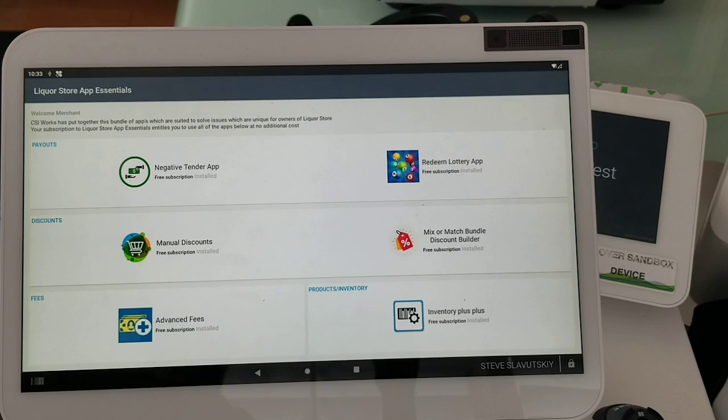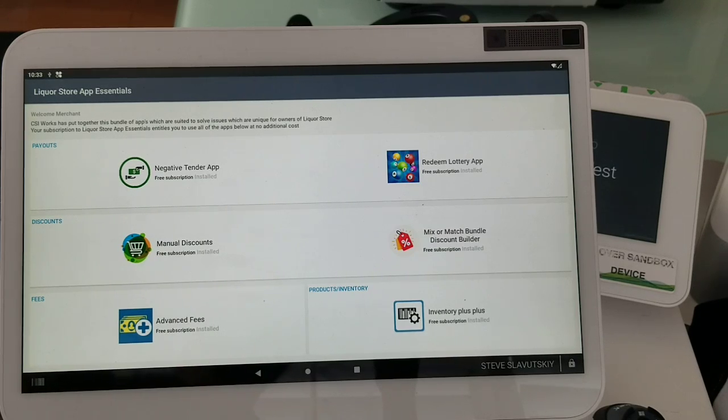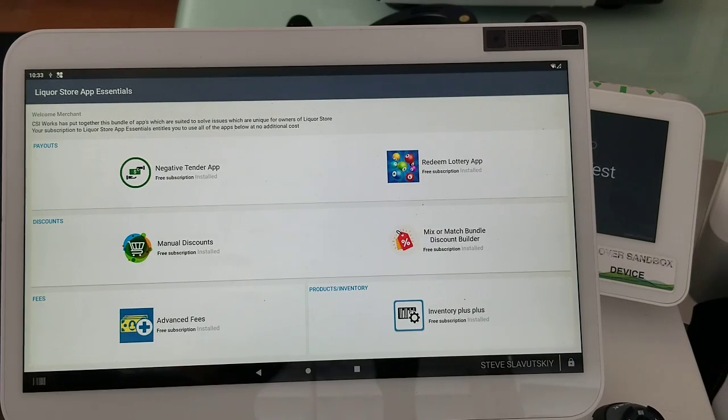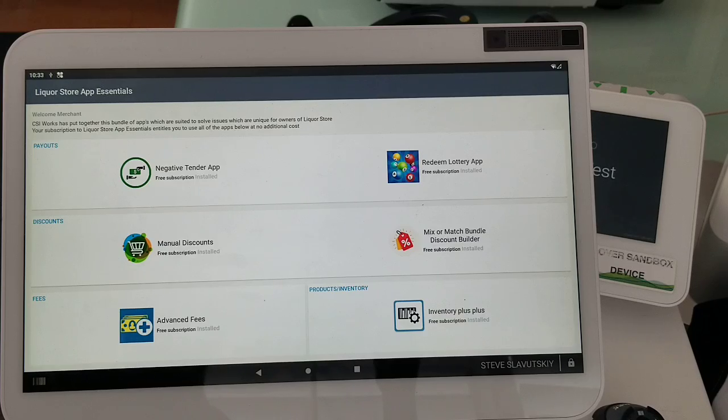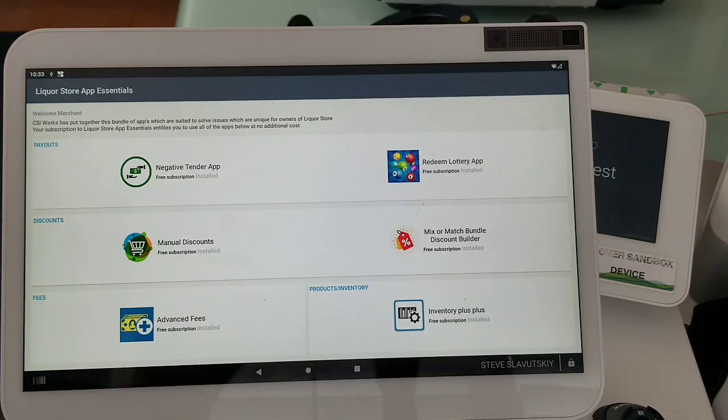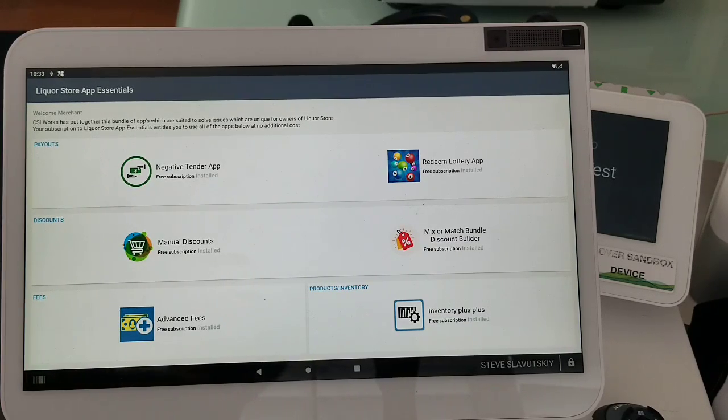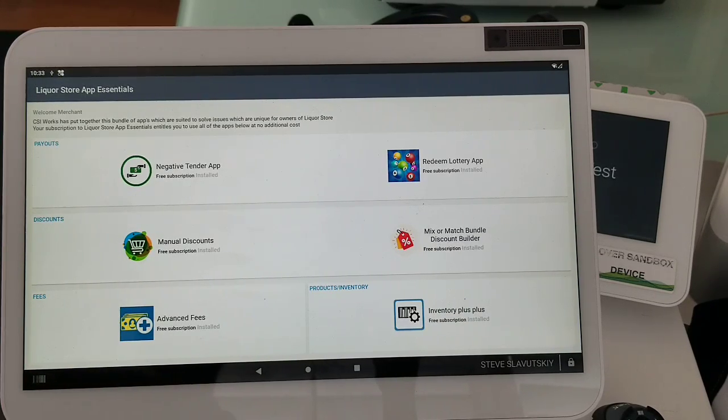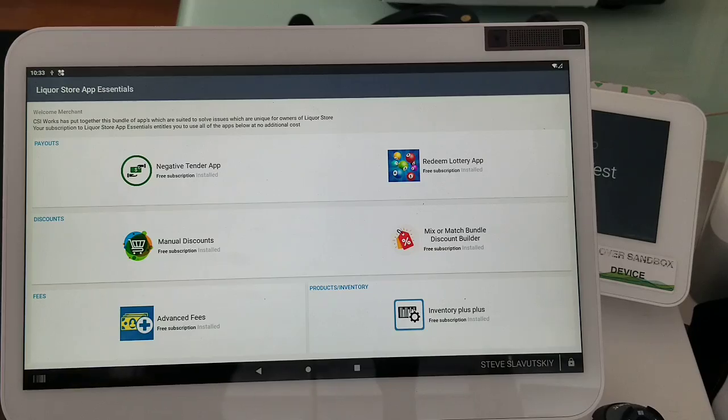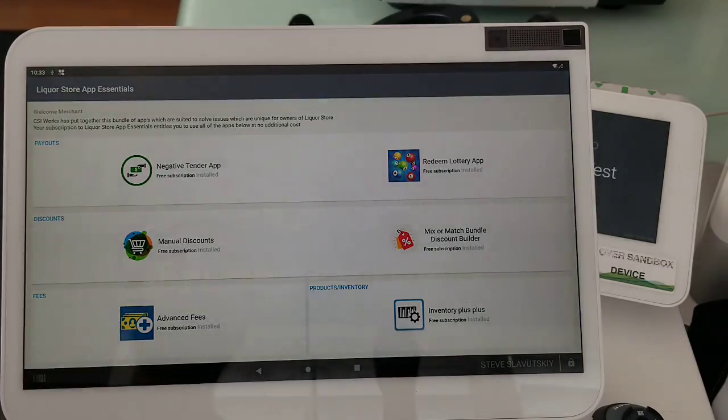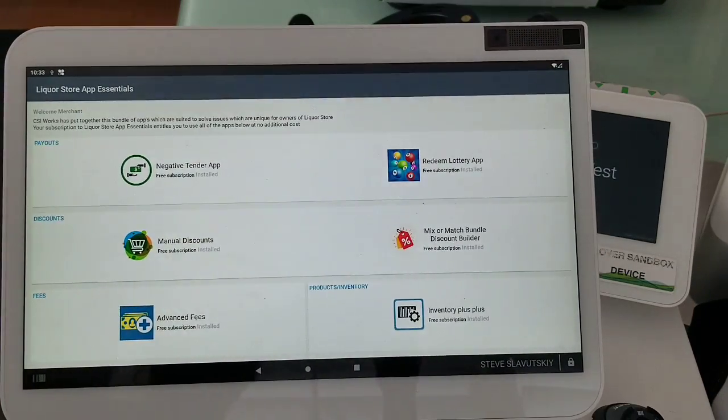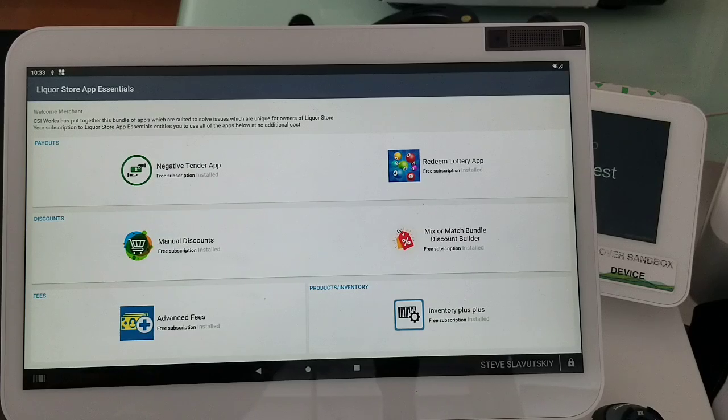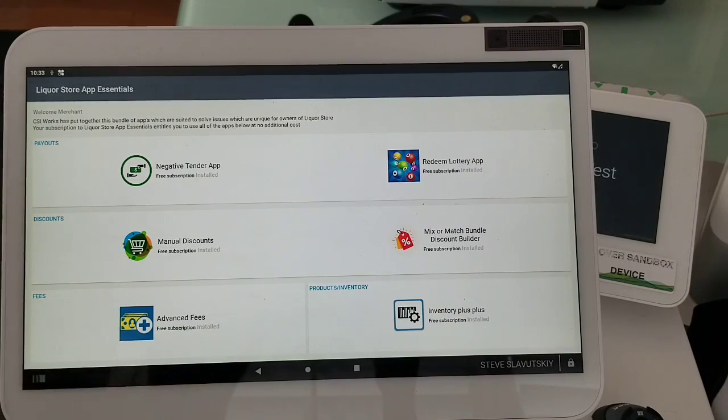Within that context, obtaining access to these six apps that we are calling out, you will significantly save on monthly subscription fees because getting these apps individually would cost more than getting them as a bundle via Liquor Store App Essentials.